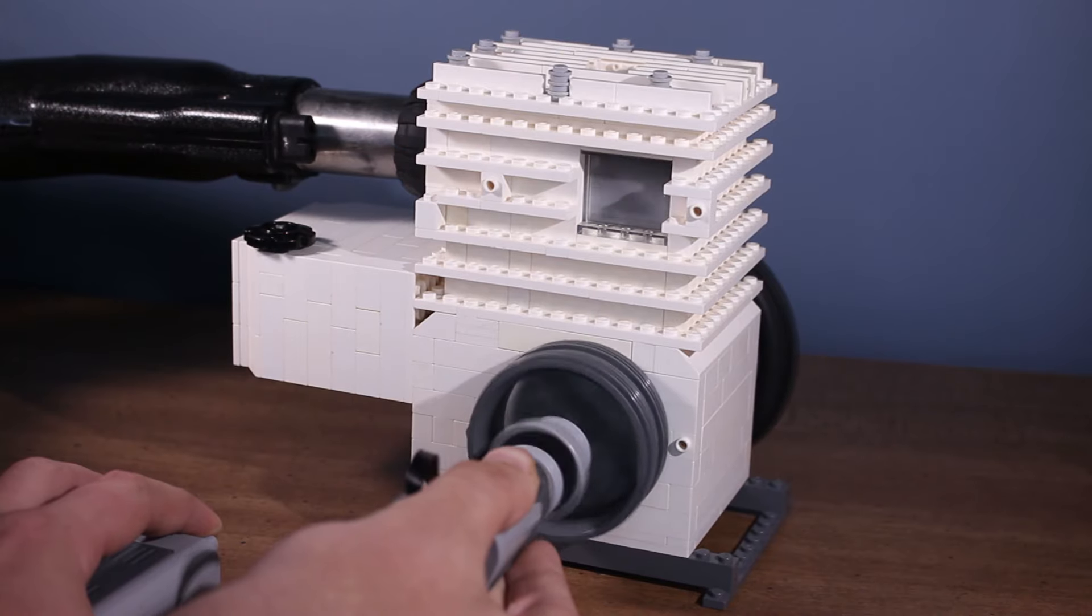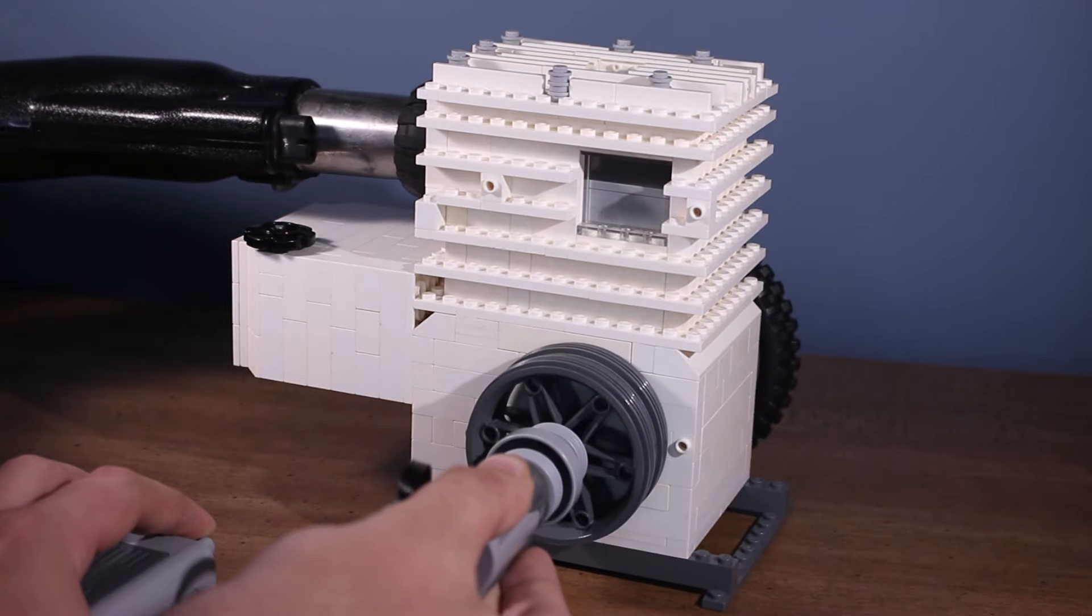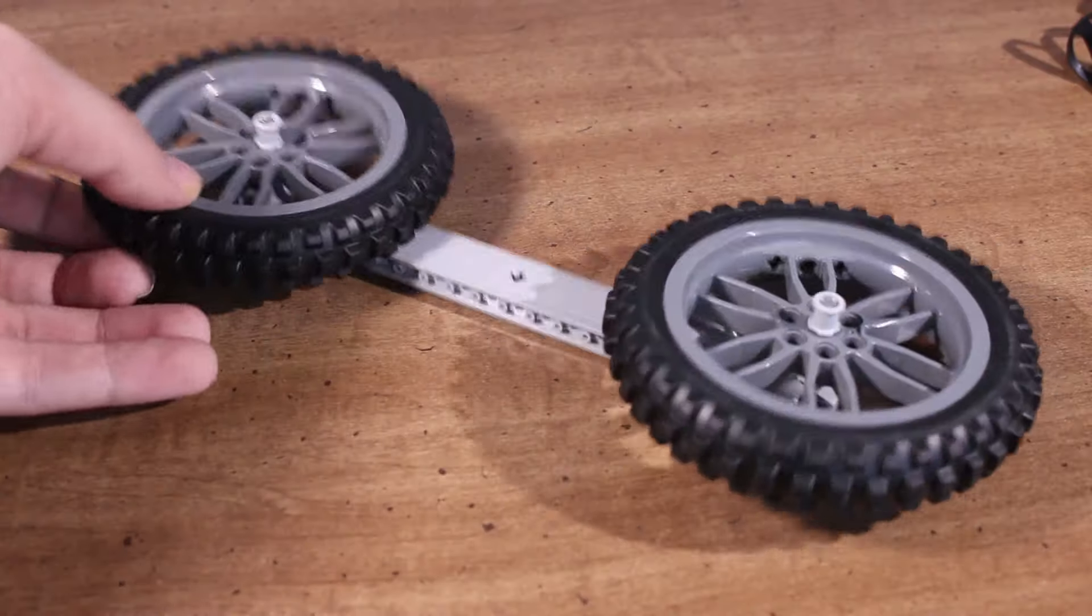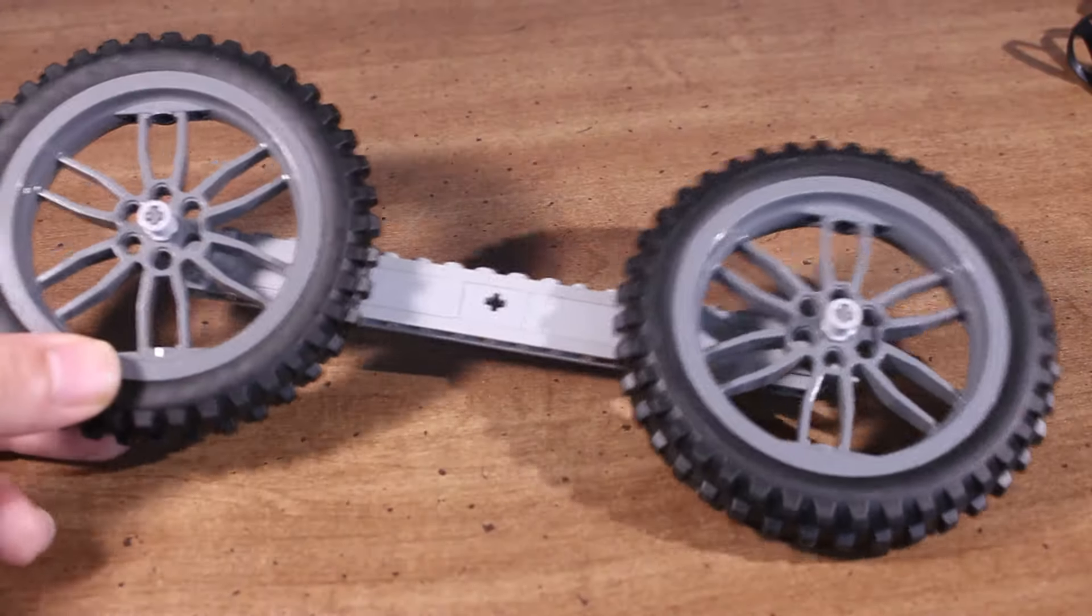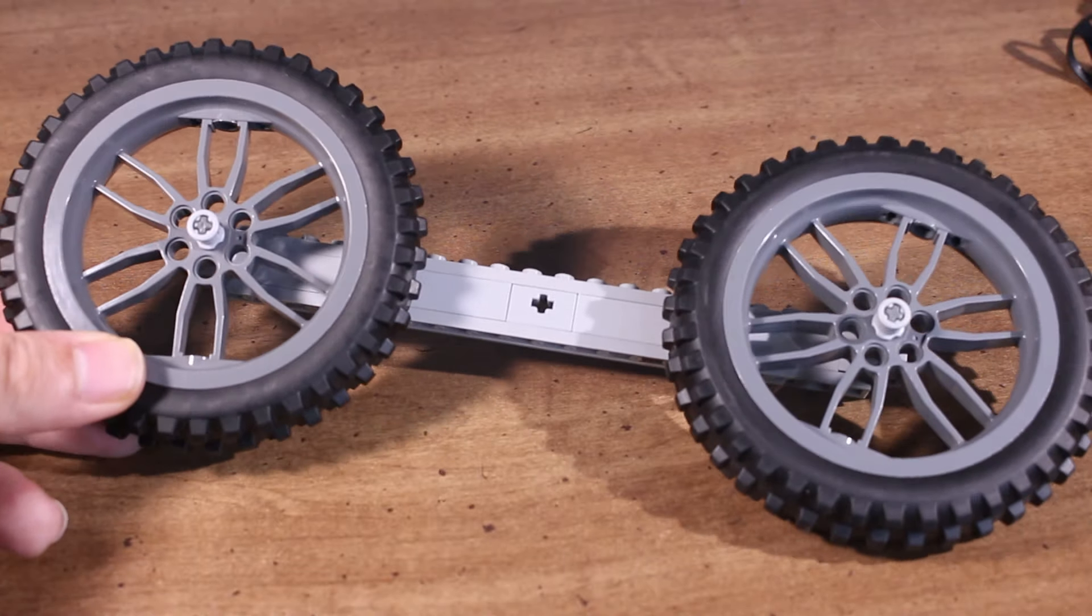However, after a few tests, I realized the flywheel was not big enough, so I went back to the large flywheel that I put on in the last video.